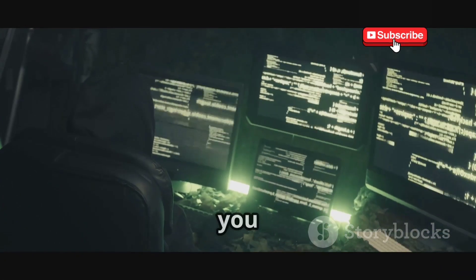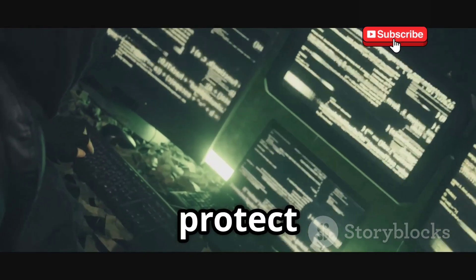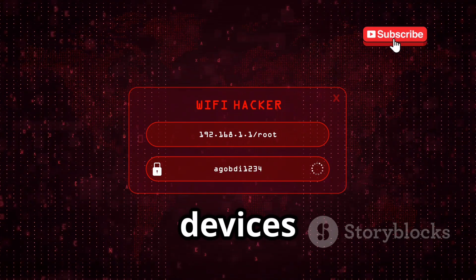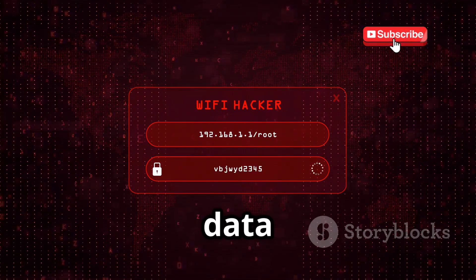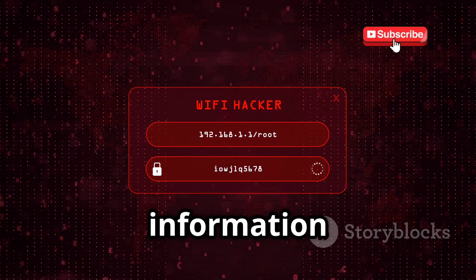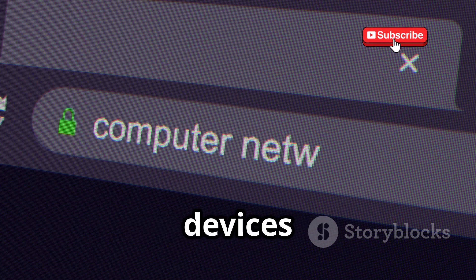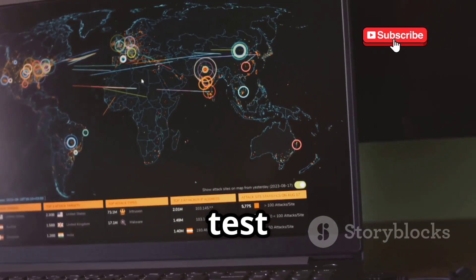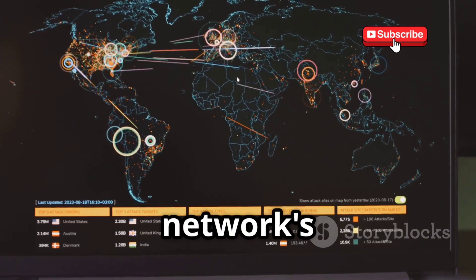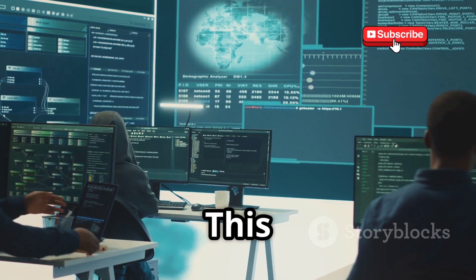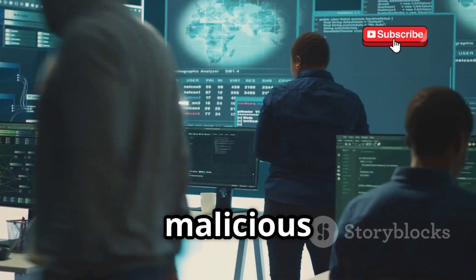By using Aircrack-ng, you can gain insights into your Wi-Fi network and take proactive measures to protect it. With Aircrack-ng, you can see all the devices connected to a network, understand its security protocols, and even capture data packets to analyze the traffic. This information is crucial for identifying potential vulnerabilities and ensuring that unauthorized devices are not accessing your network. By simulating attacks, you can identify weak points in your network's defenses and take steps to fortify them. This proactive approach can prevent potential breaches and keep your data safe from malicious actors.